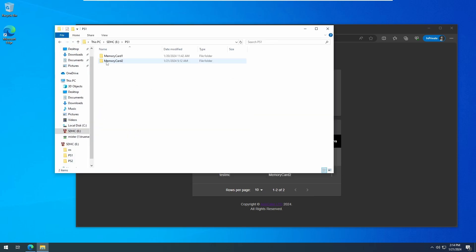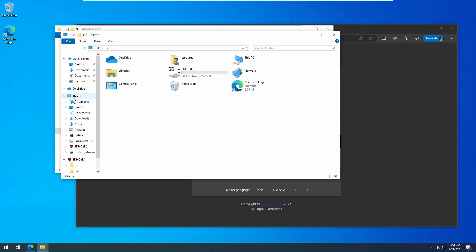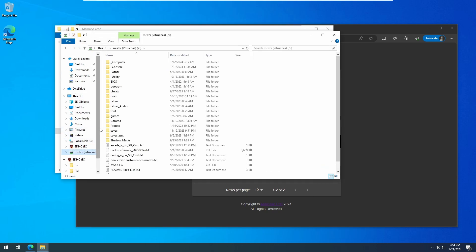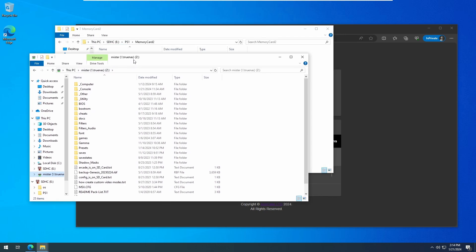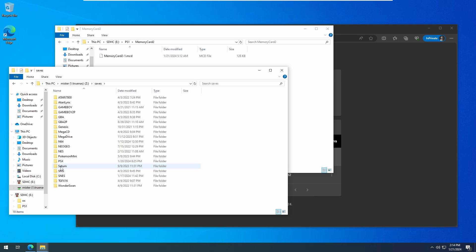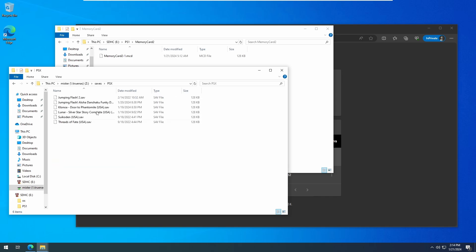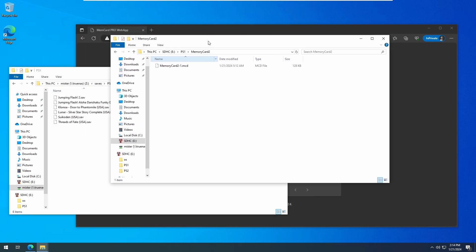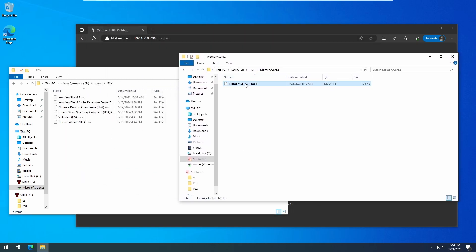In my case, I can access the Mister Save Data folder directly over my home network. If yours isn't set up that way, then copy the .mcd file to your Mister SD card or hard drive or whatever storage solution you're using for your Mister. You'll most likely want to copy it to your Mister Saves PSX directory for ease of access.